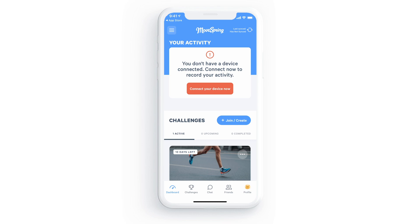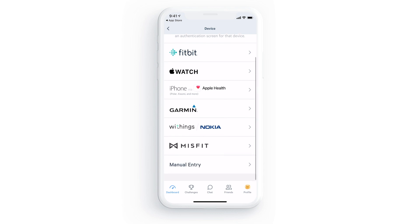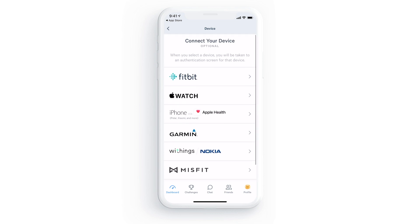From here you can connect your device by selecting connect your device now. Most major fitness tracking devices are available, or you can connect your mobile phone to use it as your fitness tracker. Since I'm on an iPhone, I can set up my phone as my fitness tracker by selecting the iPhone via Apple Health option here. For Android phones, you'll need to set up and connect to the free Google Fit app instead.